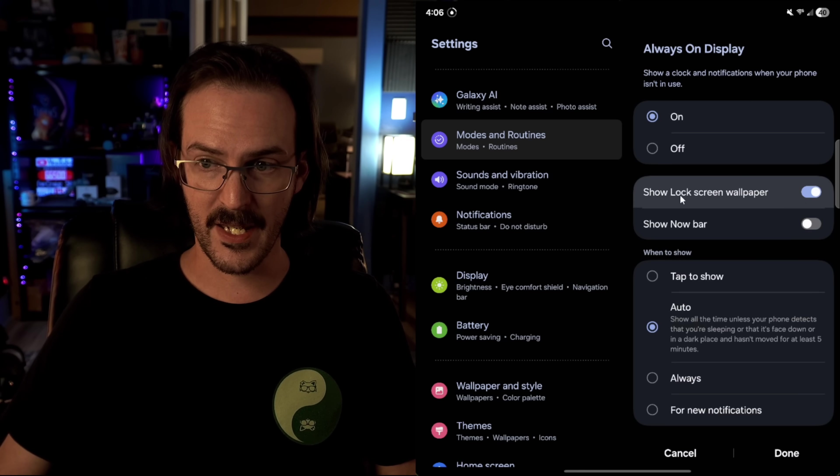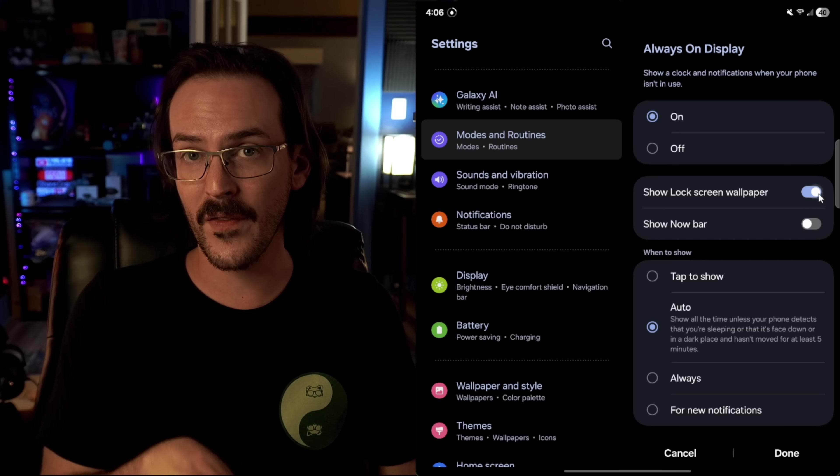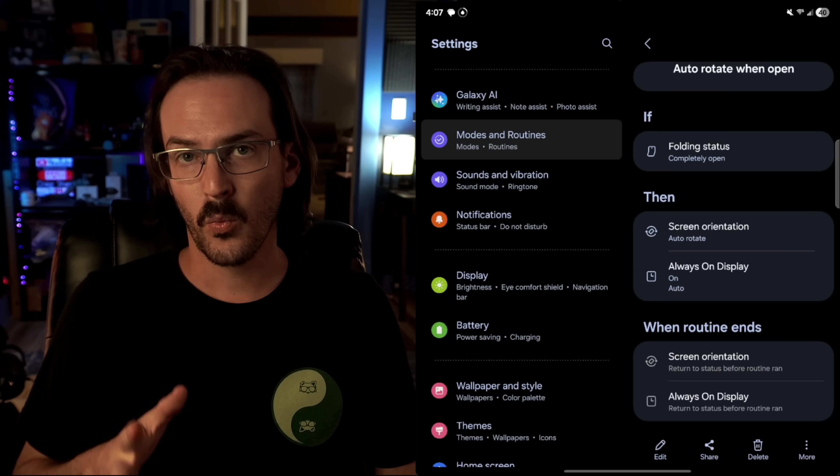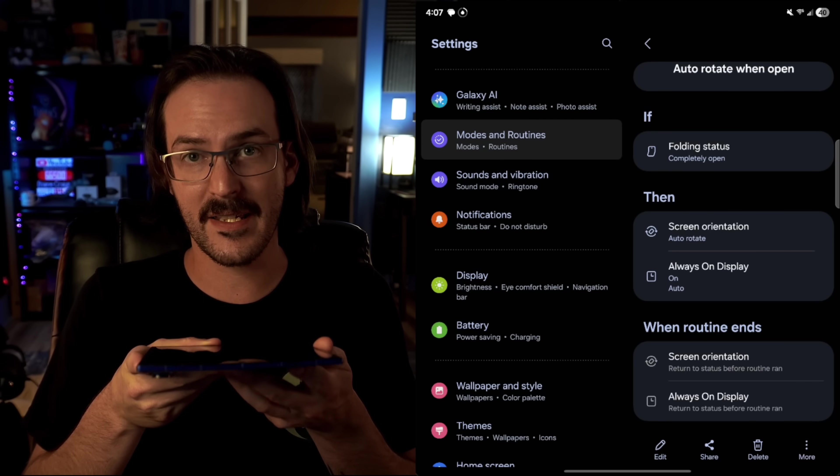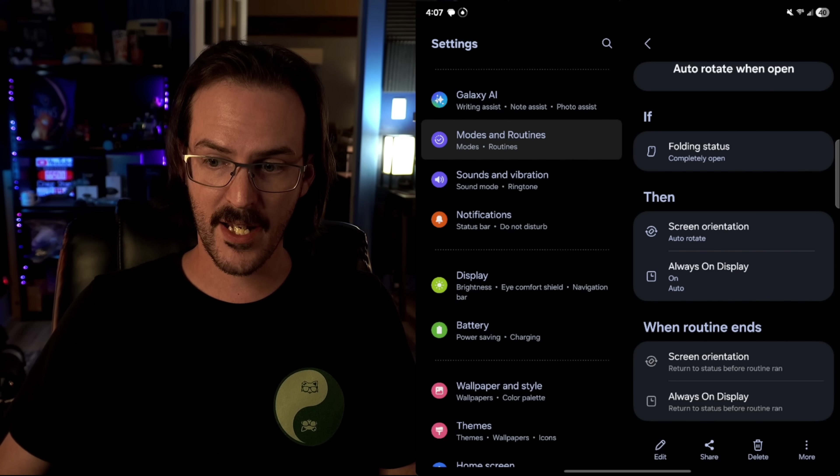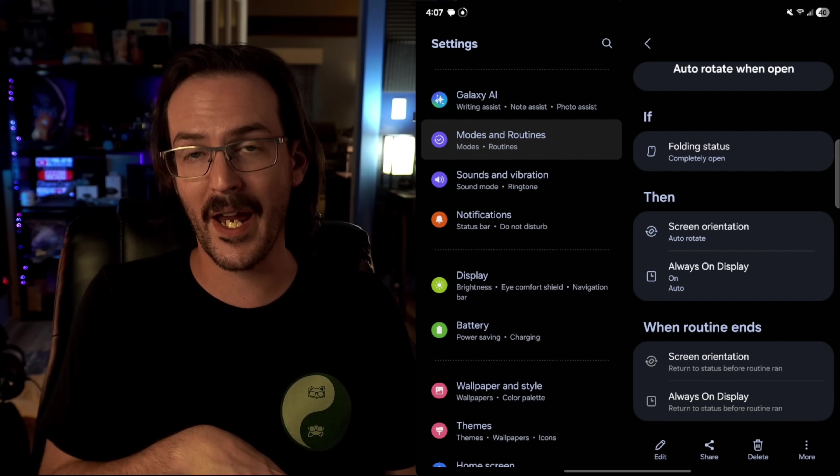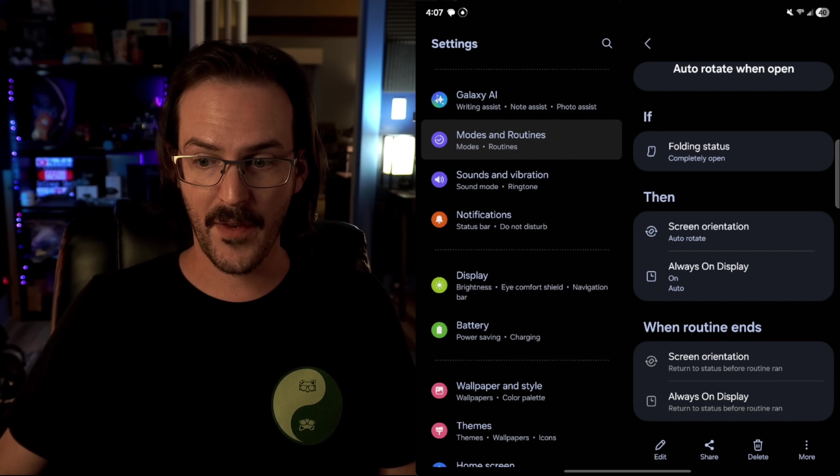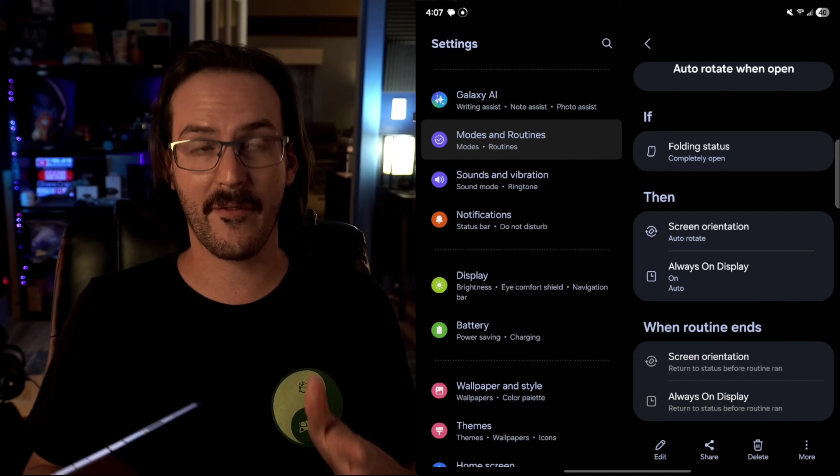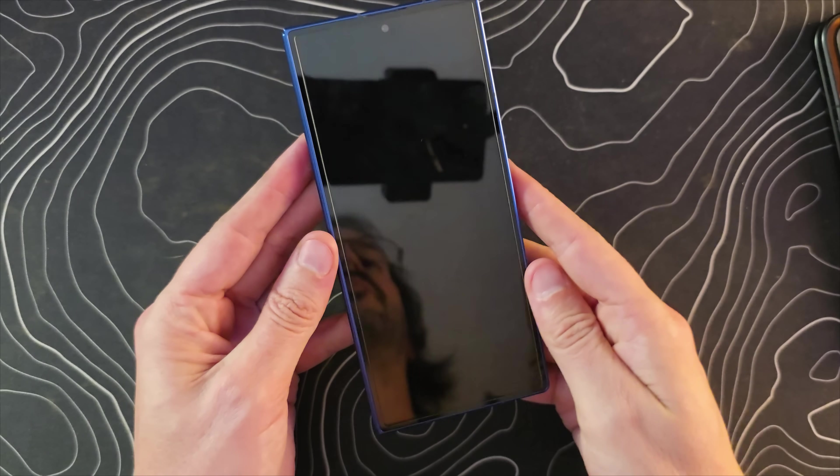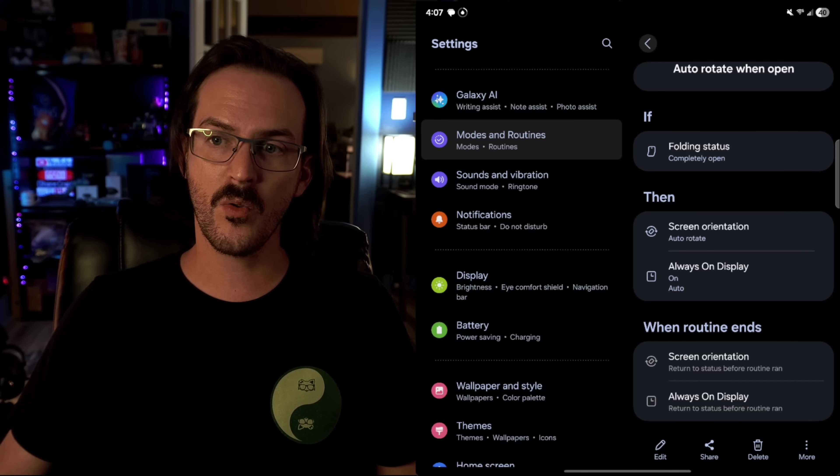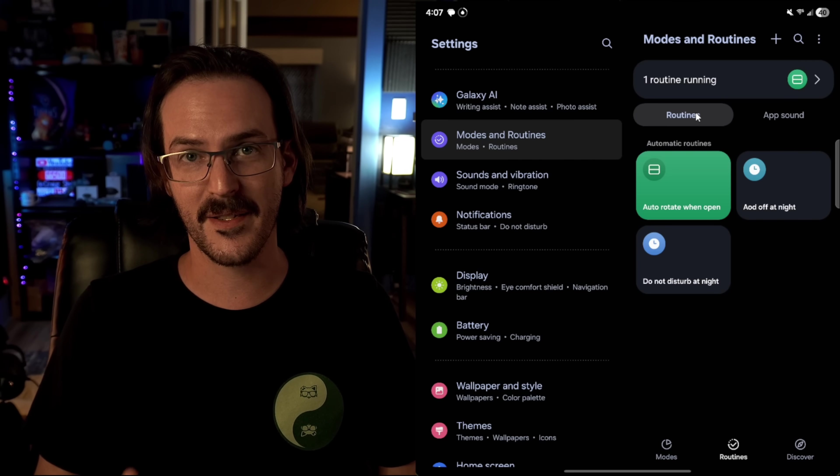It switches to auto rotate being on and it changes a couple of settings on my always on display. So it turns it on. It sets the wallpaper to show with the always on display and then it sets it to auto. When the routine ends, which is any time that the device is not fully open, screen orientation returns to the status before it ran, which in my instance will be auto rotate turned off and the always on display does the same, which is the way I have it set is on the cover display. All it shows is the clock to save a little bit of battery, but you can do so many things with this.